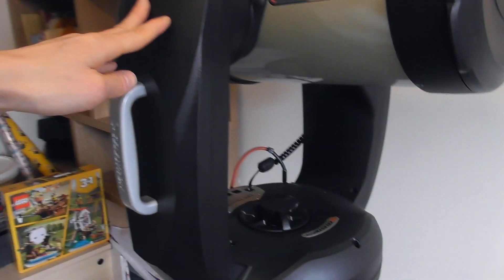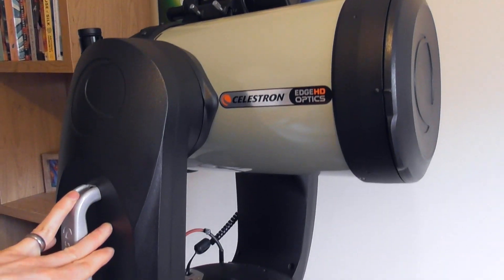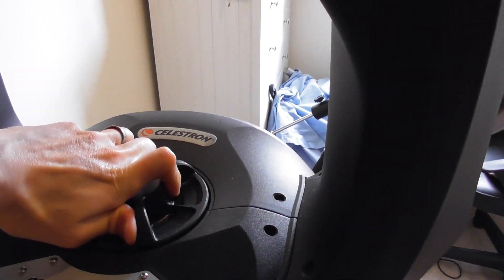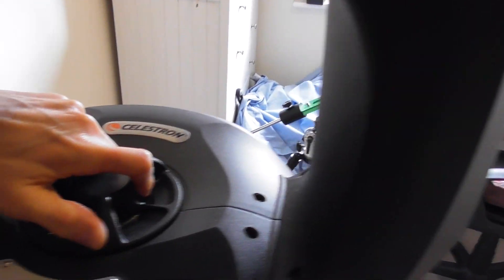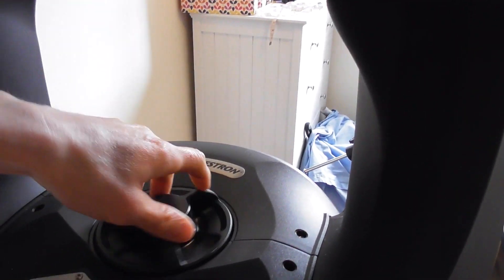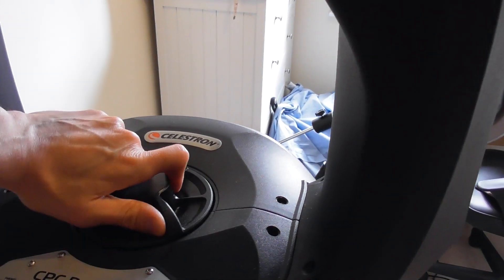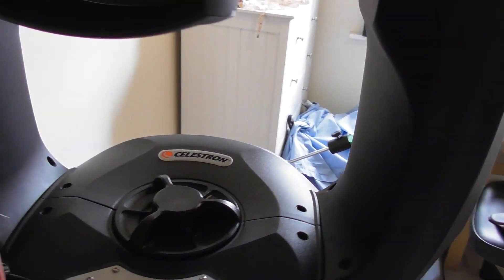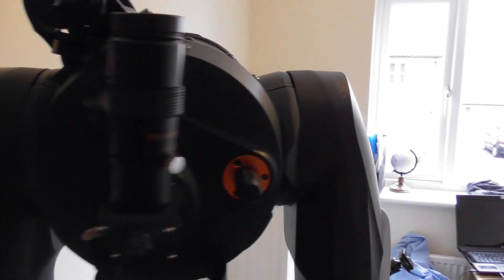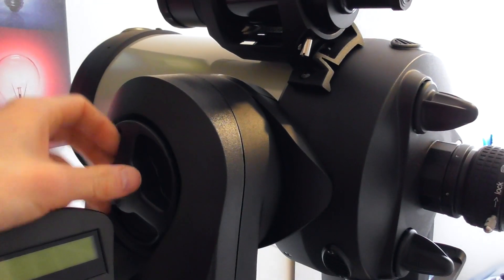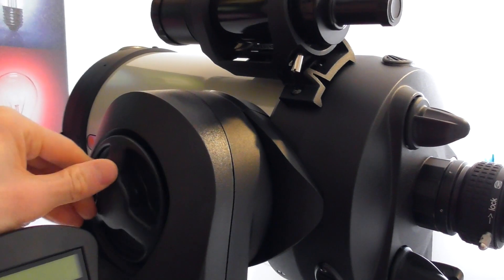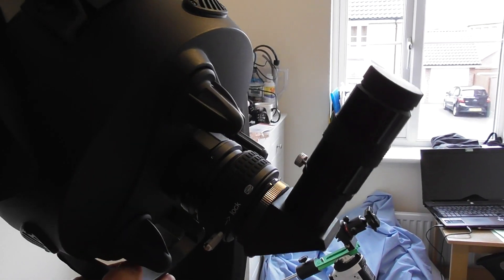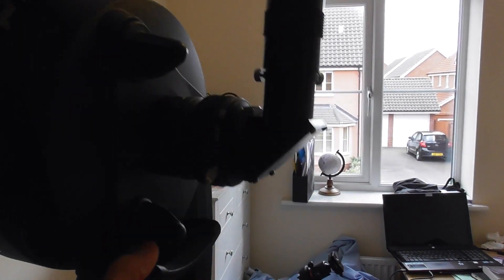So this is on the CPC mount, which is a fork mount, and you've got the clutch for right ascension there. So you can undo that and turn the telescope around. You can take the clutches off both RA and Dec and just move it manually. That's the Dec one there. You've got this handle underneath so you can just tilt it up and down. It's quite nicely balanced as it is. It's beautifully balanced actually. It's a lovely telescope.